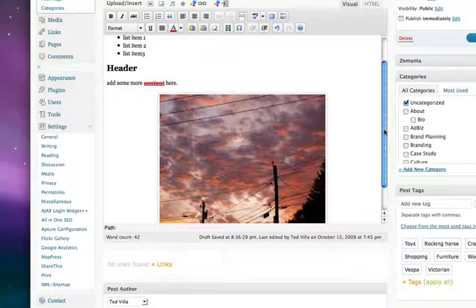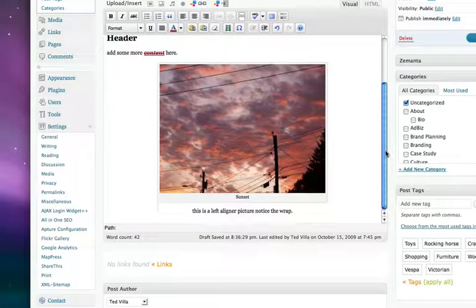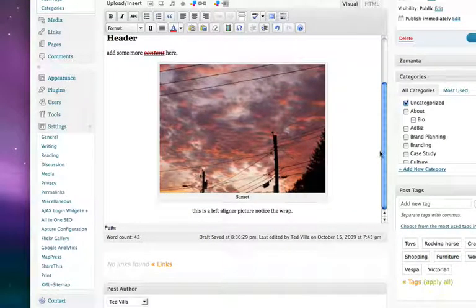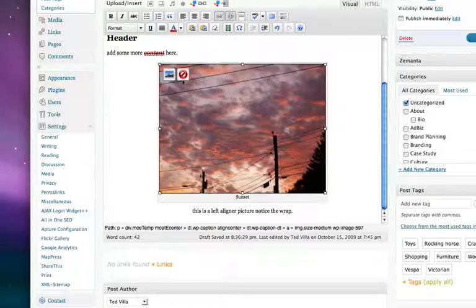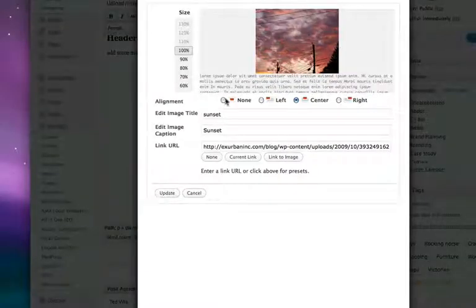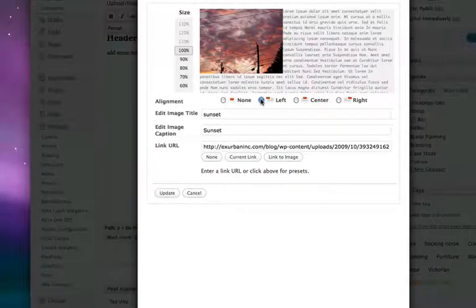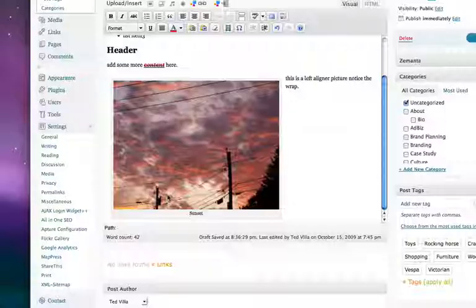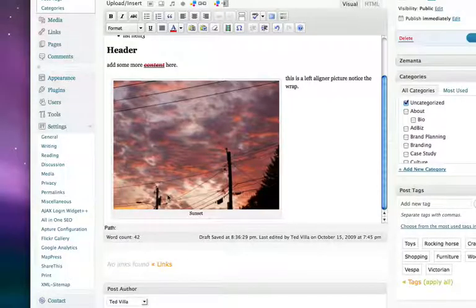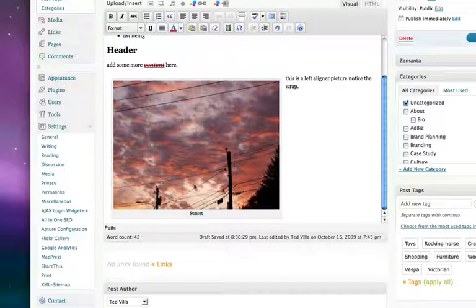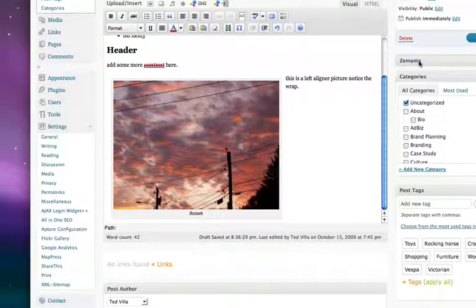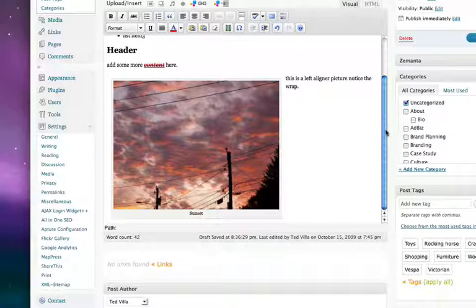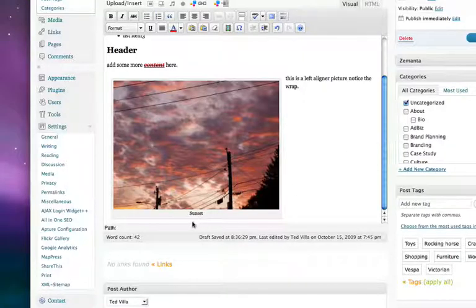Then if you want to put it back to left, you can go back to the left-hand side as well. I'll put it back to the left, great, update. Very simple, very easy to edit these pictures.